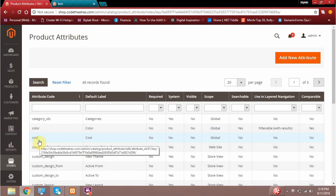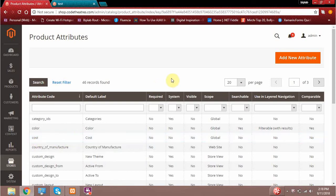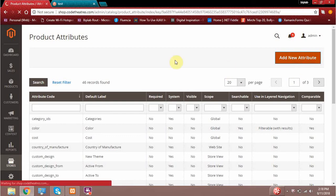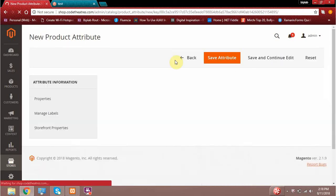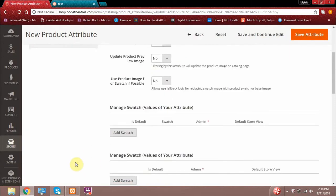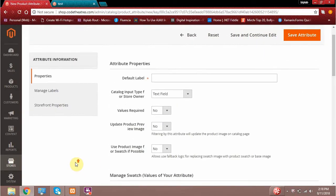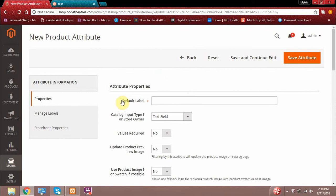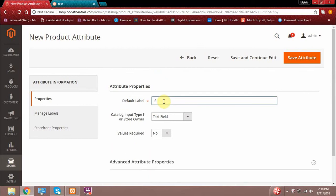Currently I am in the product attribute section. To add a new attribute to Magento, I simply have to click on the Add New Attribute button. When I click on it, these are the options I will get. The very first page is asking me to give a default label, so let's give an attribute called size.